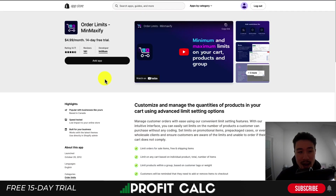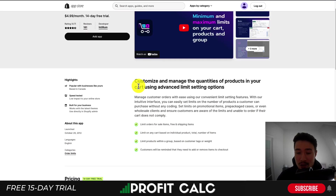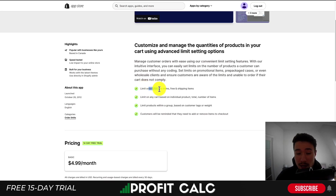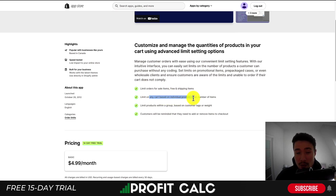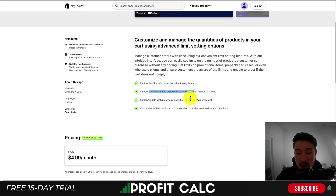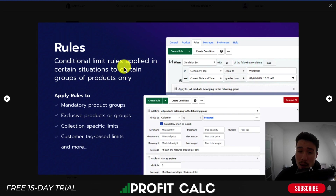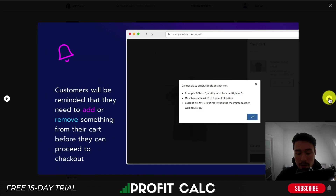The next app is Order Limit Min-Maxify. You can customize and manage the quantities of products in your cart using advanced limit setting options. You can limit orders for sale items or free shipping on certain items, and limit any cart based on individual product totals or the number of items. You can even do it based on customer tags or by weight. You can set up some pretty complex rules in different conditions on when the cart should be limited. It's also going to remind customers if they tried to add too many items that they should be removing something.